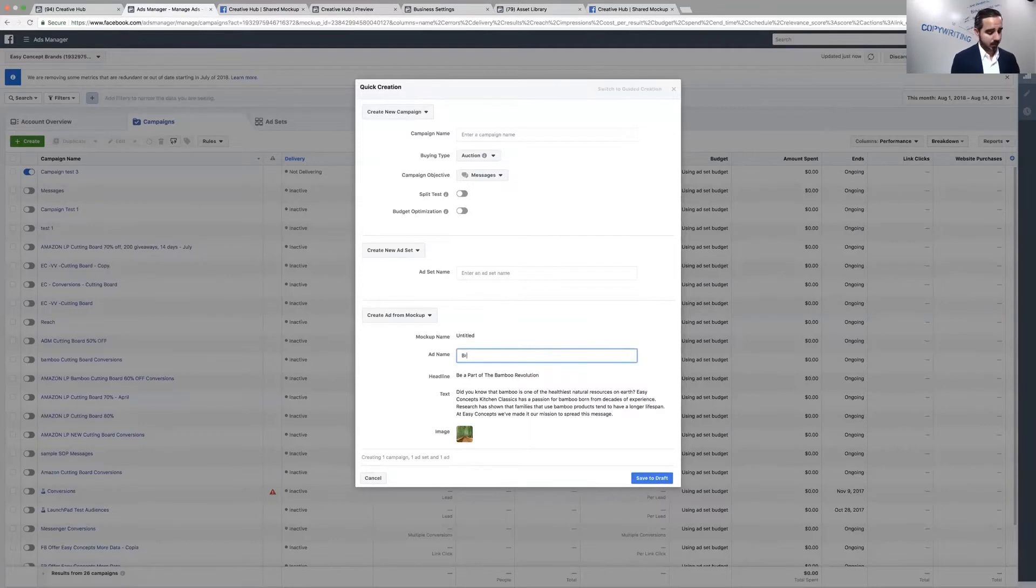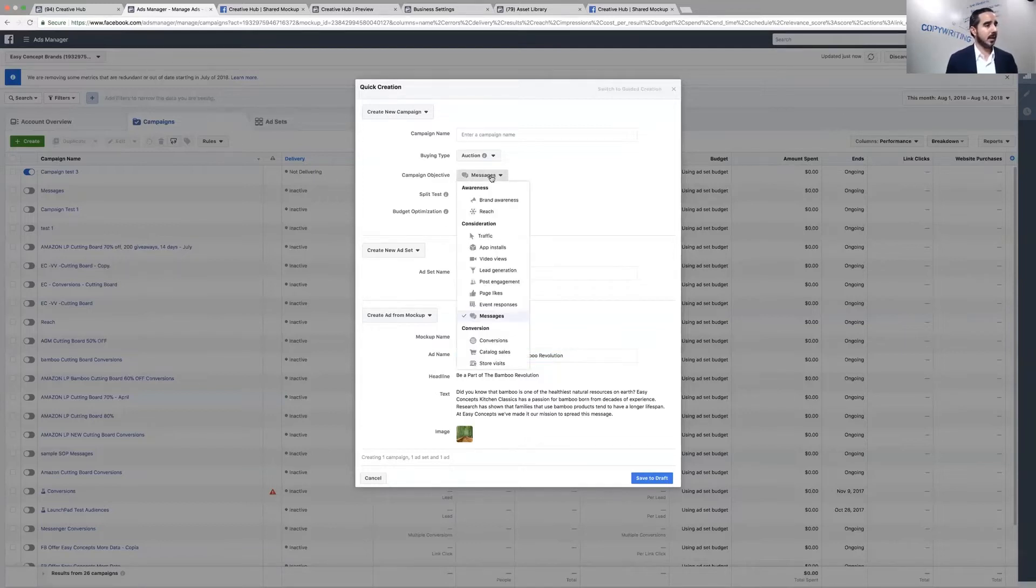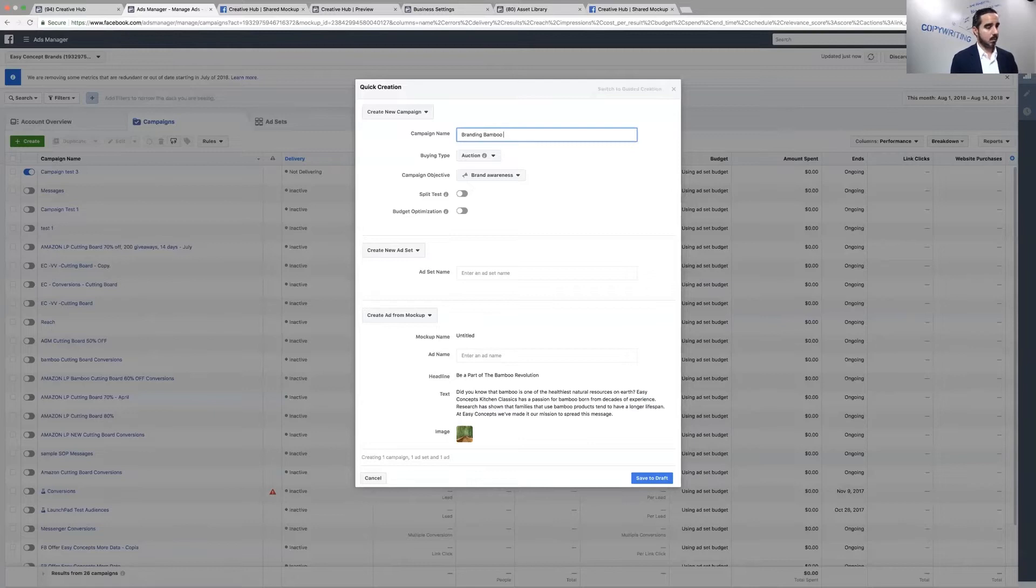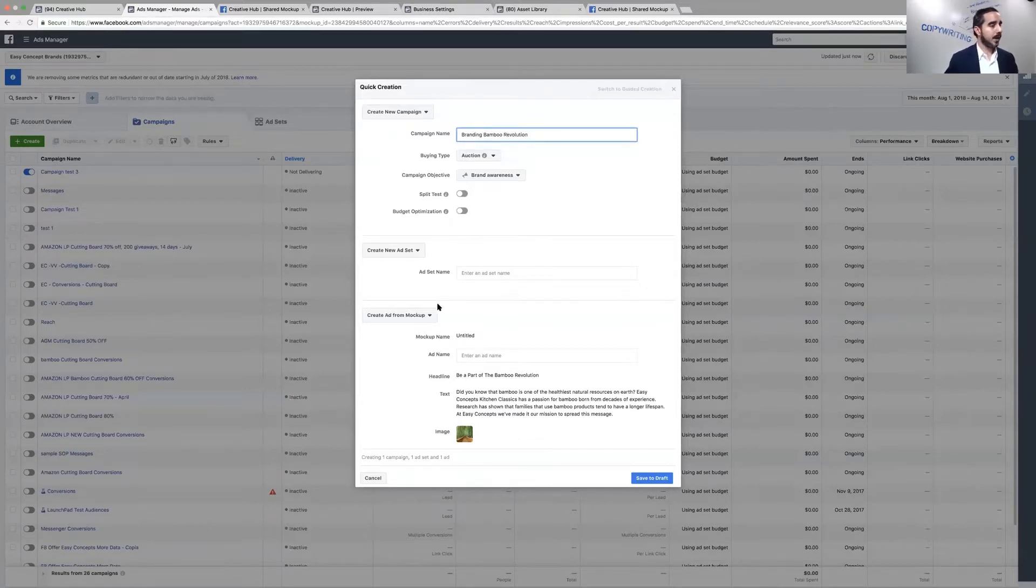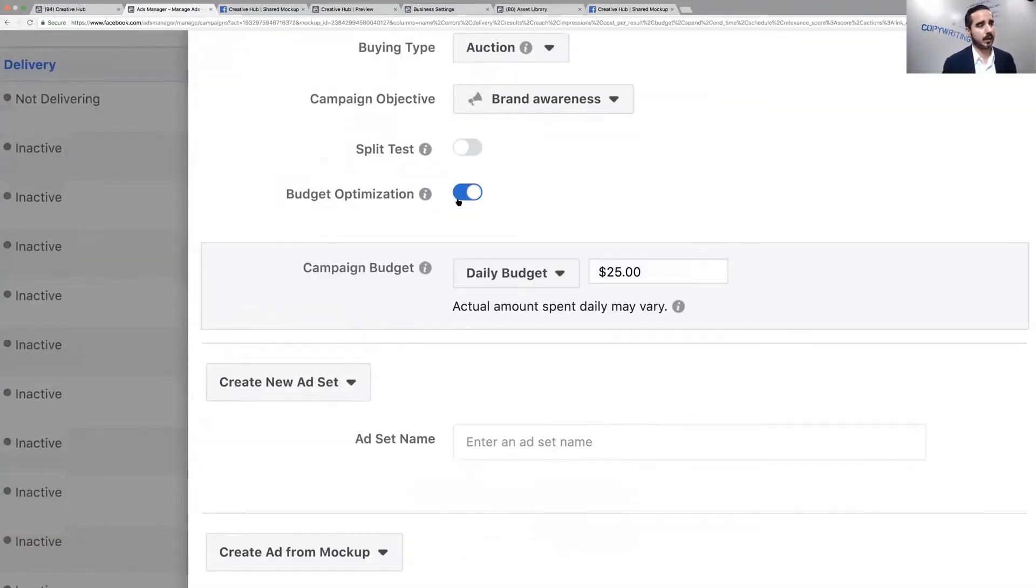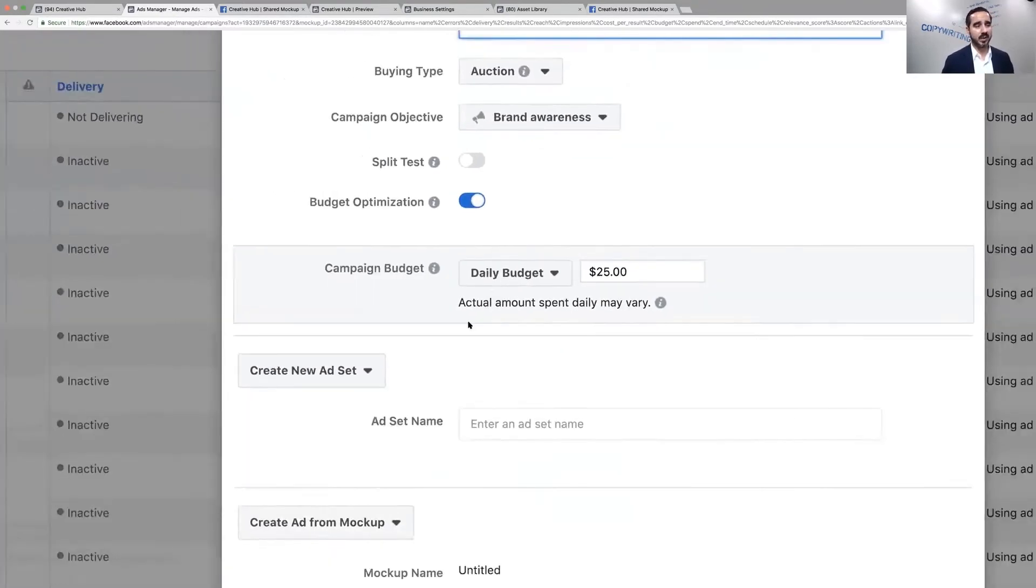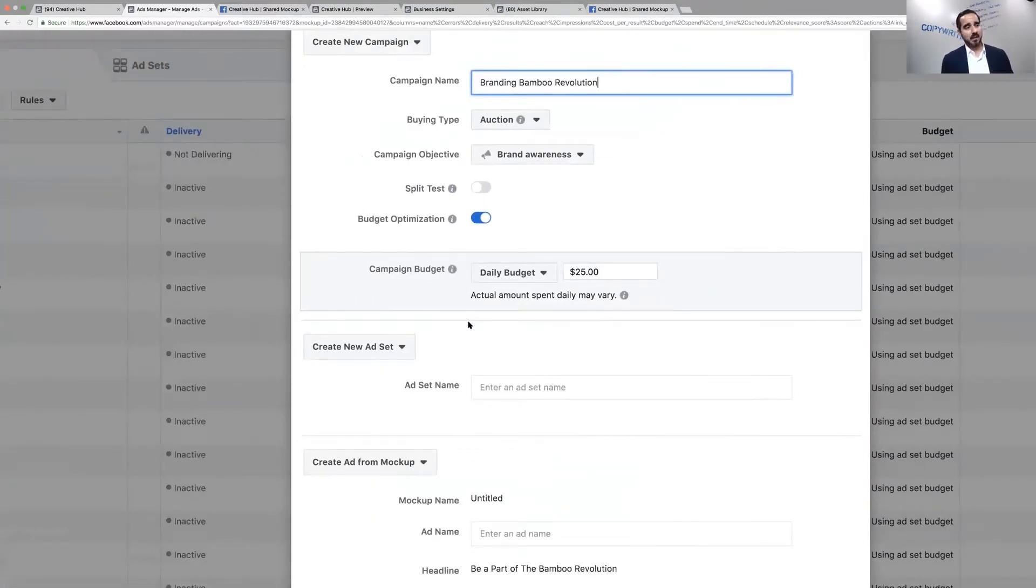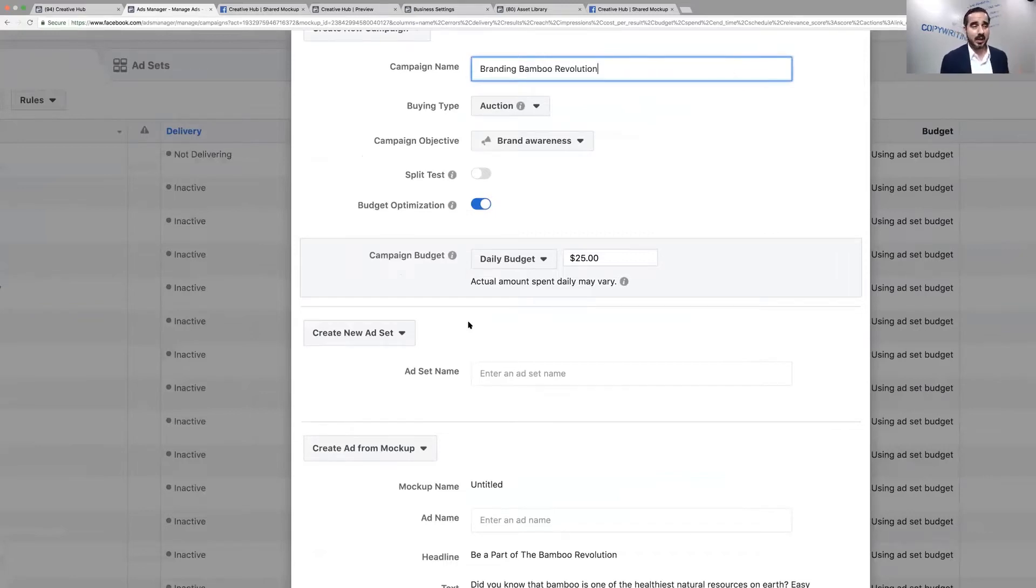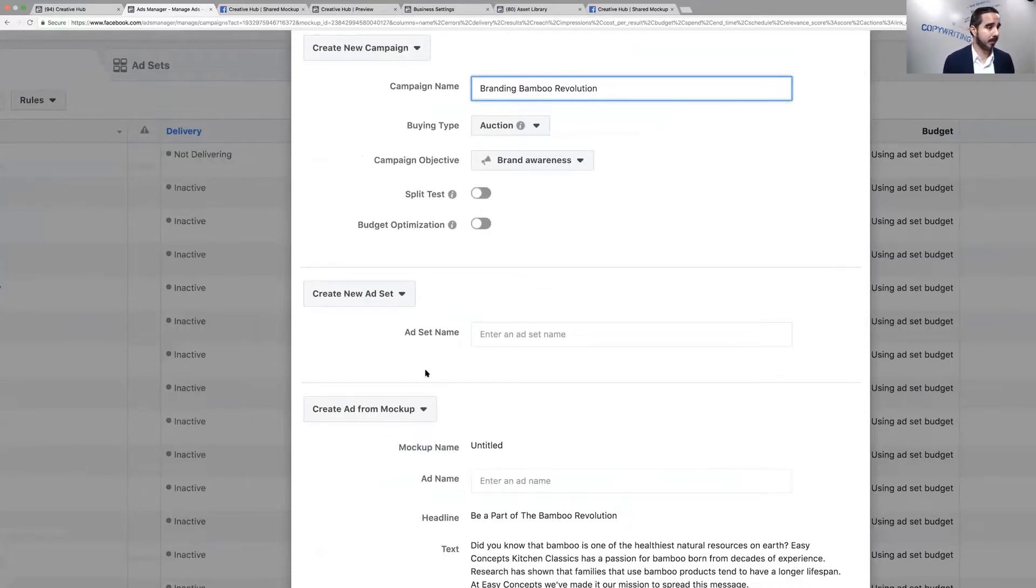We're going to name it Branding Easy Concepts Bamboo Revolution. Campaign objective, let's select branding brand awareness. We're going to call this Branding Bamboo Revolution. Brand awareness budget. I love this little toggle right here, I use it a lot. When you use that toggle, if you select seven different audiences, Facebook is going to spend the money mostly on the ones that are converting the best, accomplishing the most results.